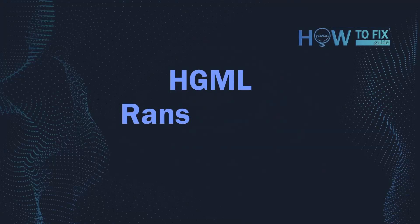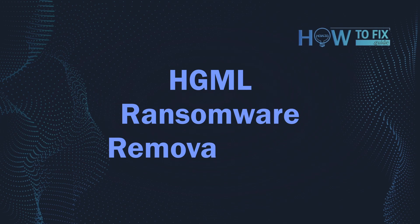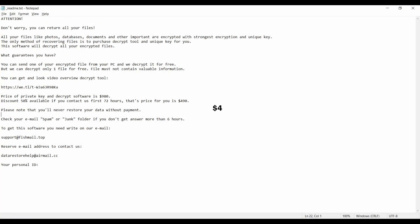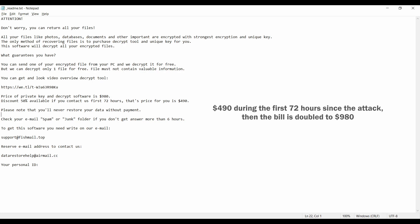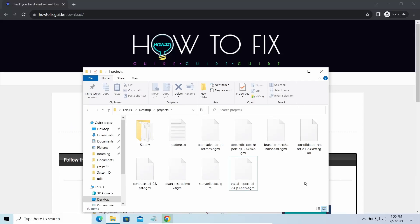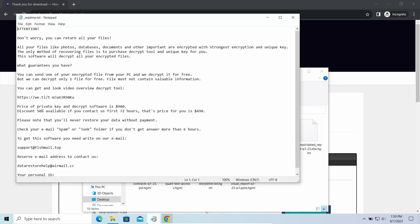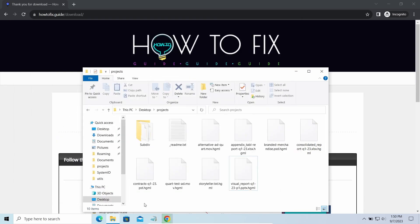Hello, today I would like to explain how to remove HGML ransomware. This malware is yet another sample that belongs to the STOP family. It attacks users all over the world, asking for up to $980 for file decryption. The most obvious signs of the attack are the presence of a ransom note titled readme.txt and the HGML extensions all over the place.